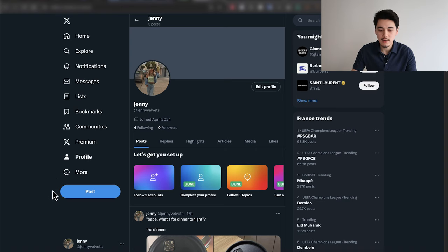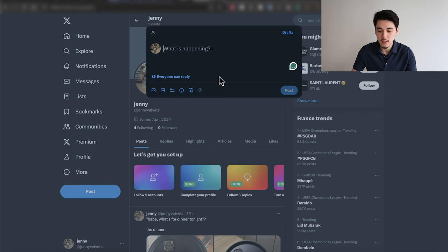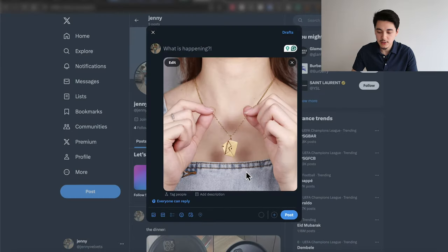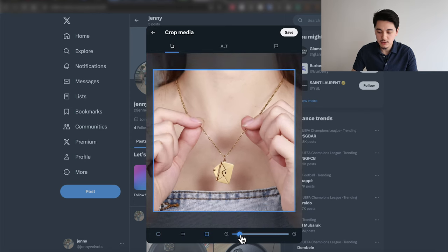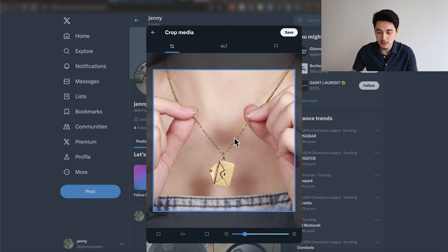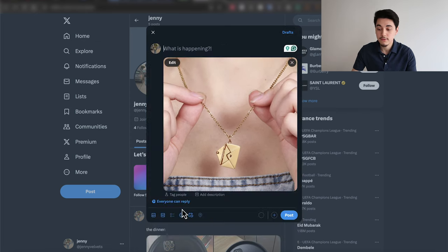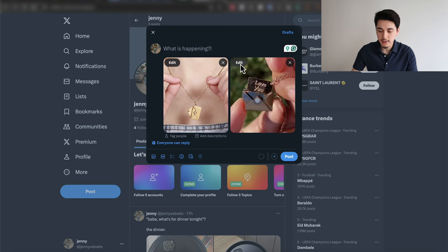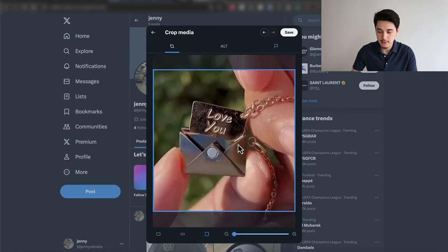Once you've sourced all the images you need, create a new post on Twitter — you can do this on desktop or your phone. I'm going to select the first photo, which looks like somebody's actually holding the necklace. I'll click edit, select square, and zoom in just a little so the product is more visible. For the second photo, I want to show the actual results of the product — the little note that comes out of the envelope — so I'll select that screenshot, click edit, position it well, and click save.